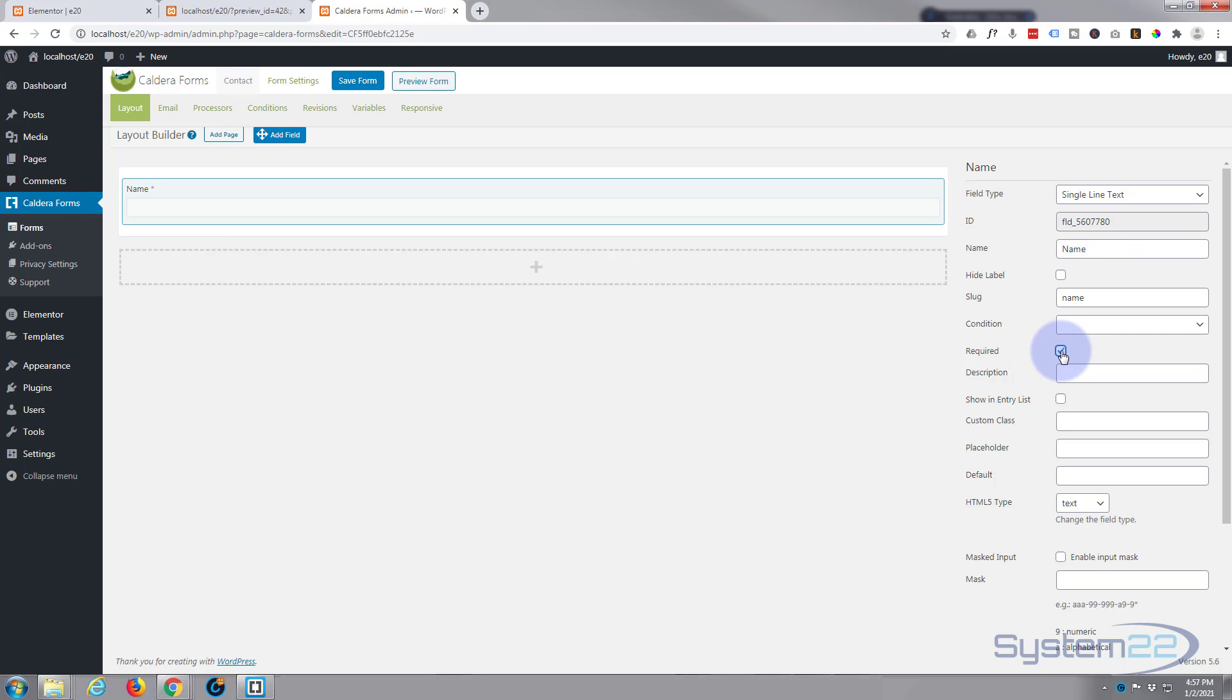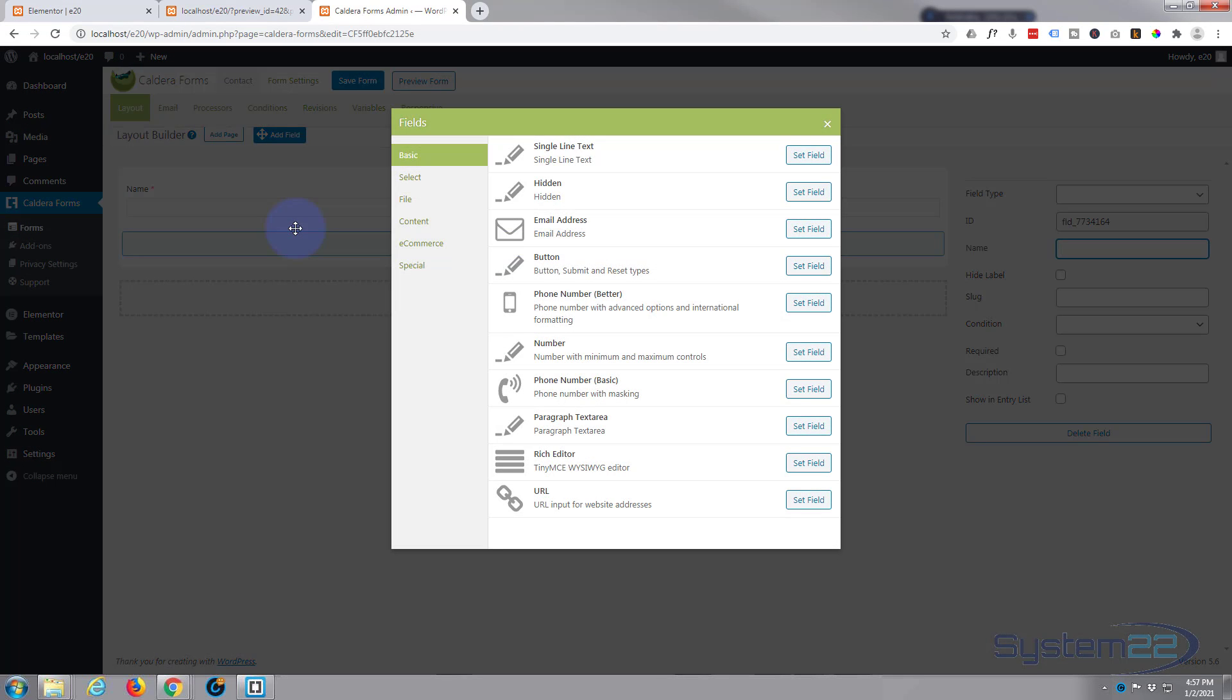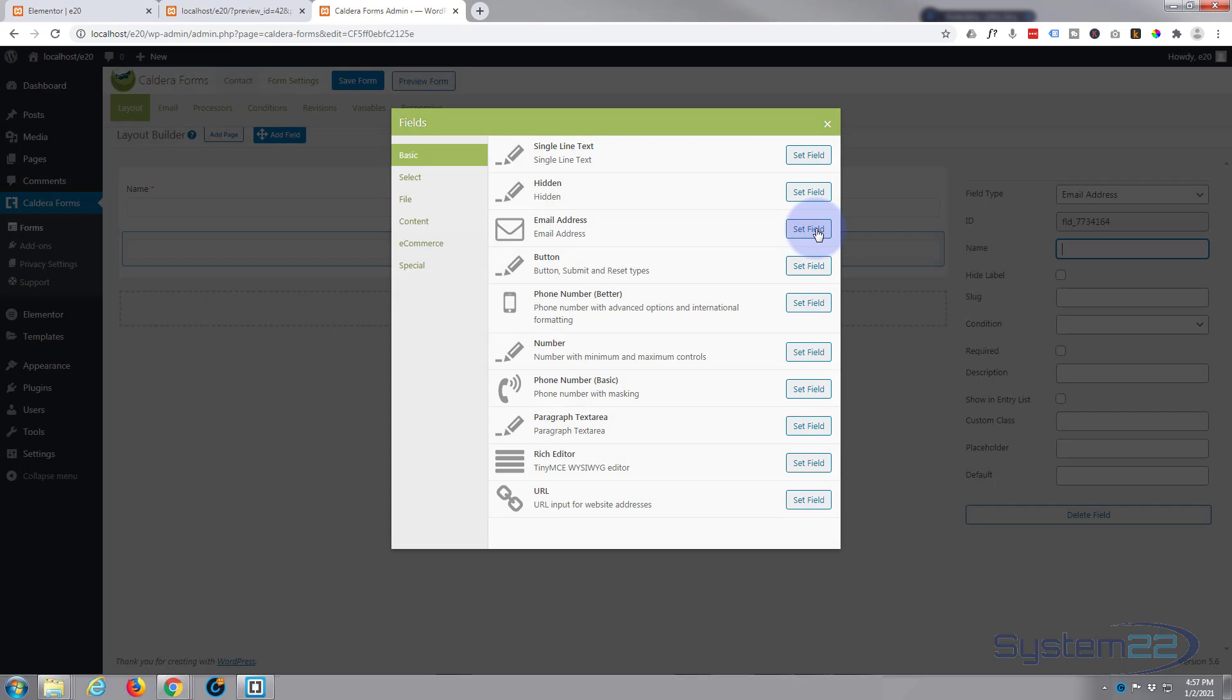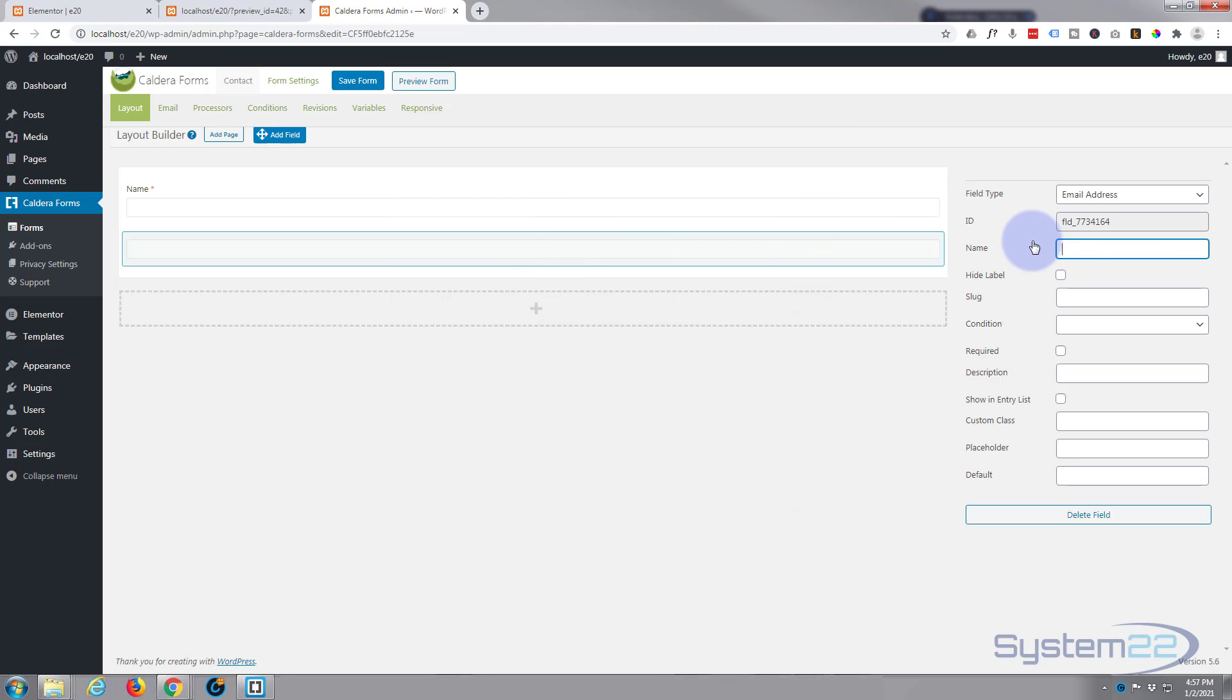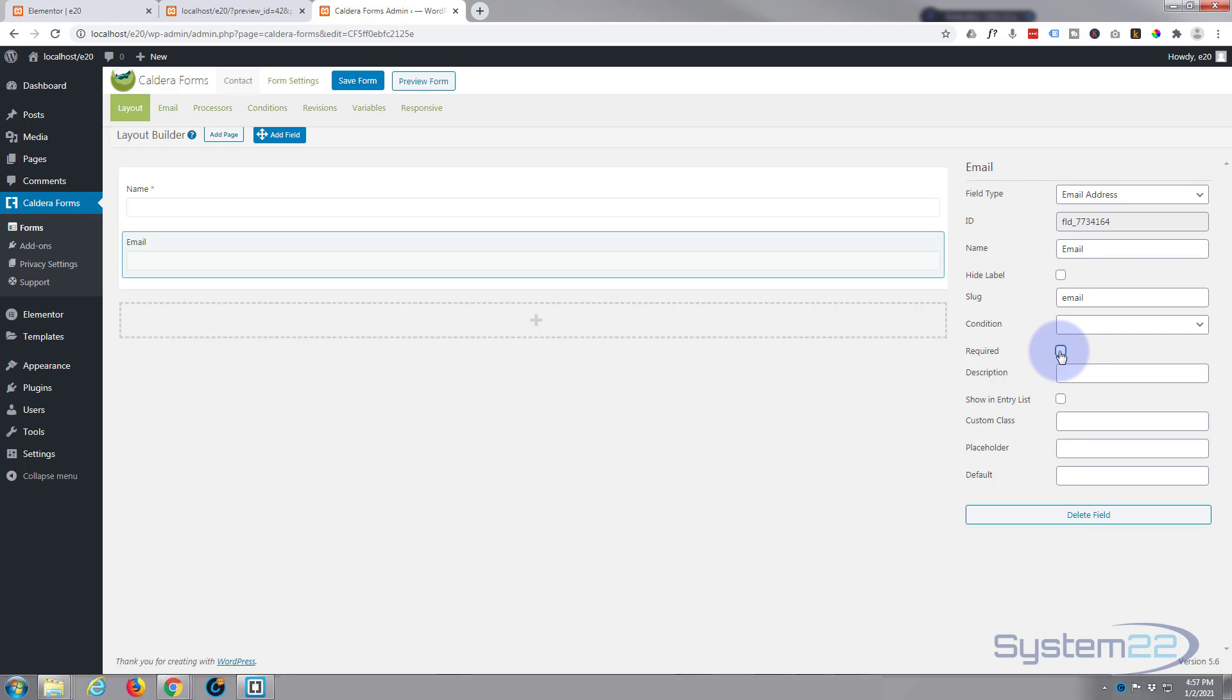And let's add underneath that we want their email address, and here's one for email right here. Set field, and again we've got to name it, and again I want that required so we can capture their email address.